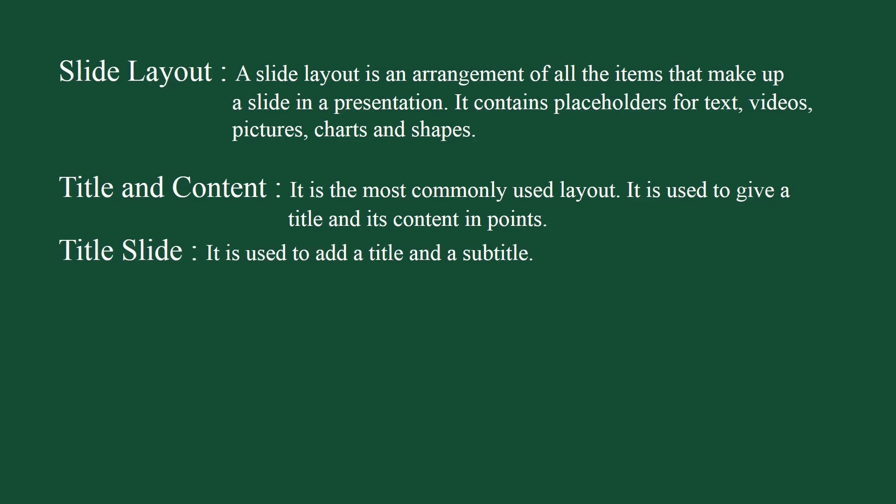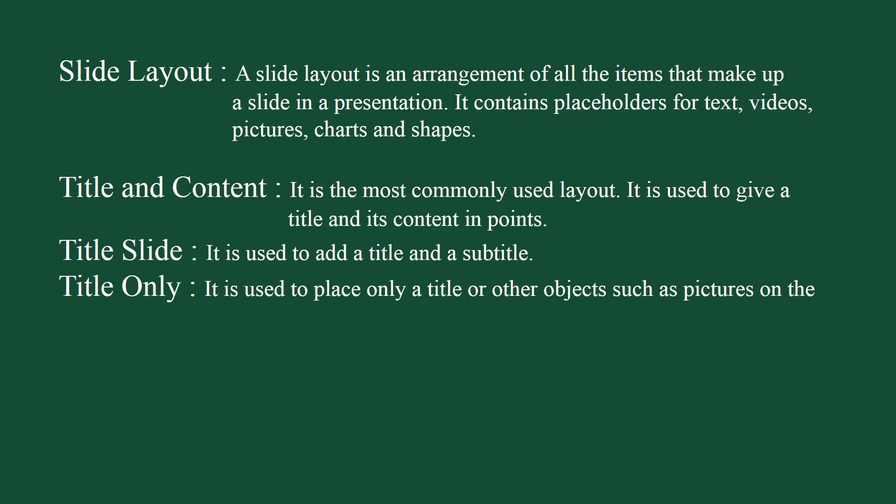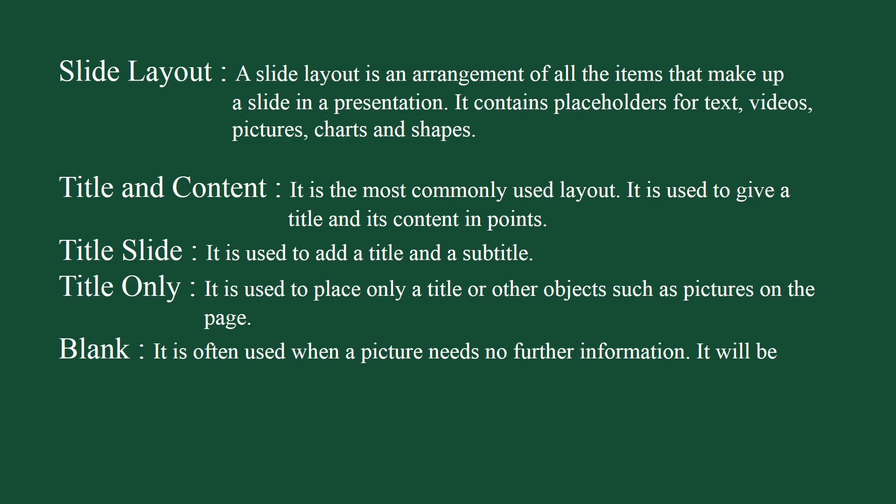Title slide layout is used to add a title and subtitle. It is very easy to use. Just click on any placeholder and start typing. Title only: it is used to place only a title or other objects such as pictures on the page. Blank layout: it is often used when a picture needs no further information. It will be inserted to cover the whole slide.